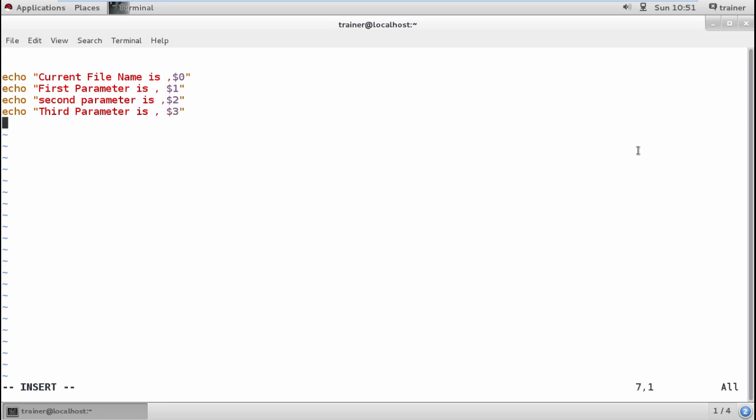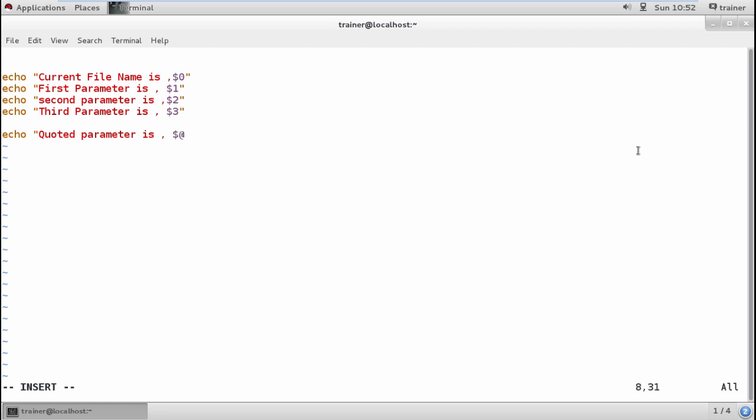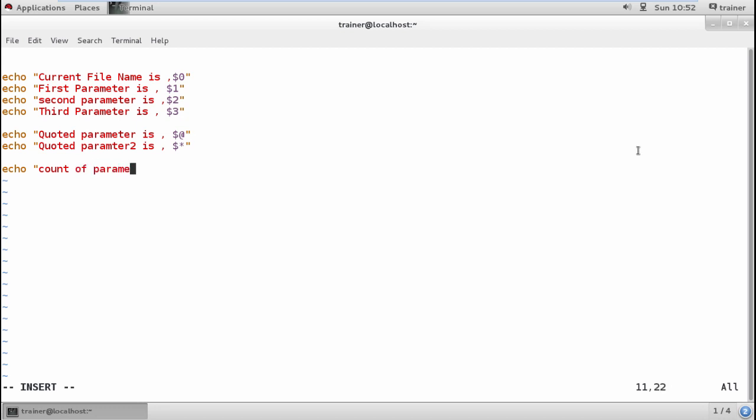If I want to print all the parameters, I'll use the quoted parameters using $@ or $*. I can also count the number of parameters by giving $#.